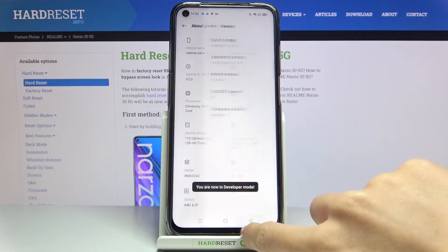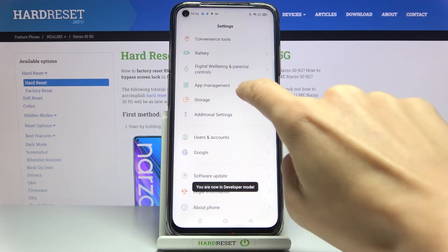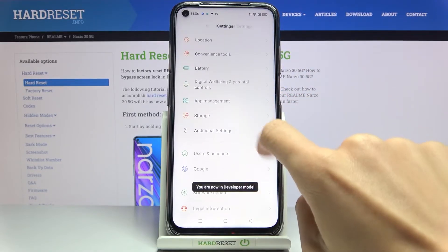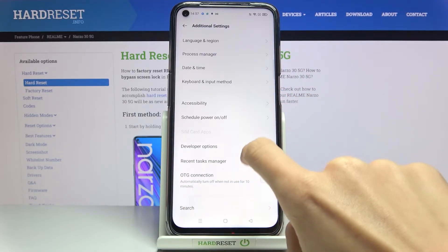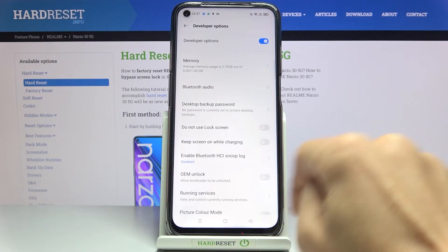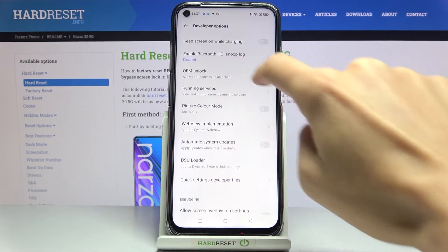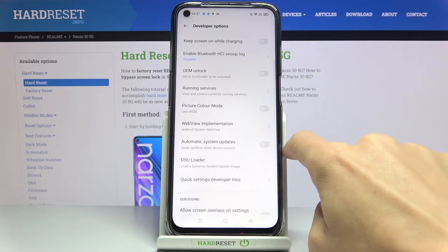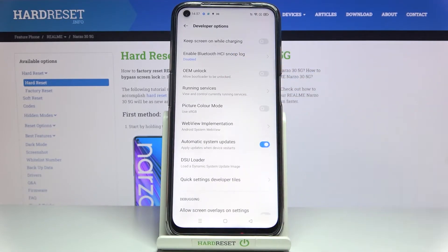And that's it. Let's go back — now you can smoothly access Developer Options. Then just scroll down and tap on Automatic System Updates.